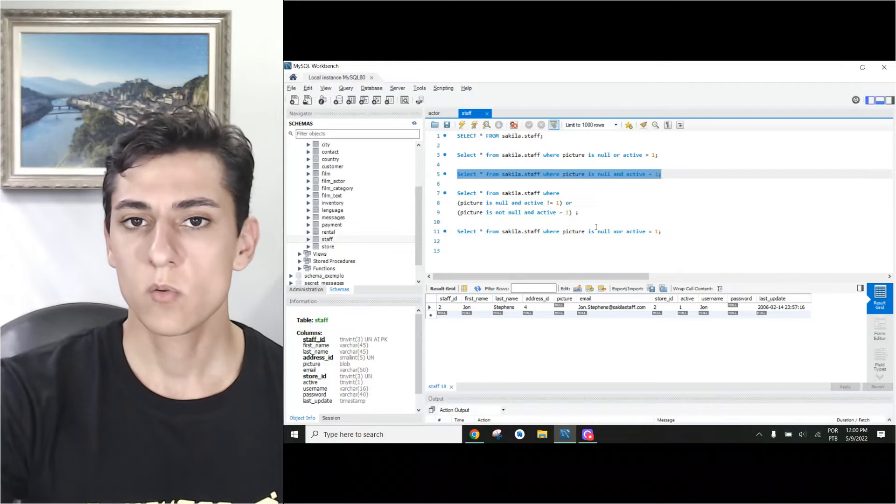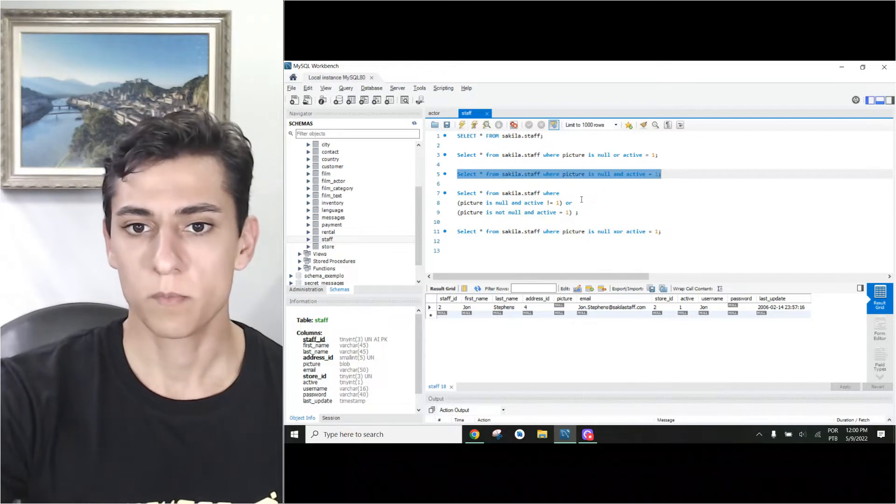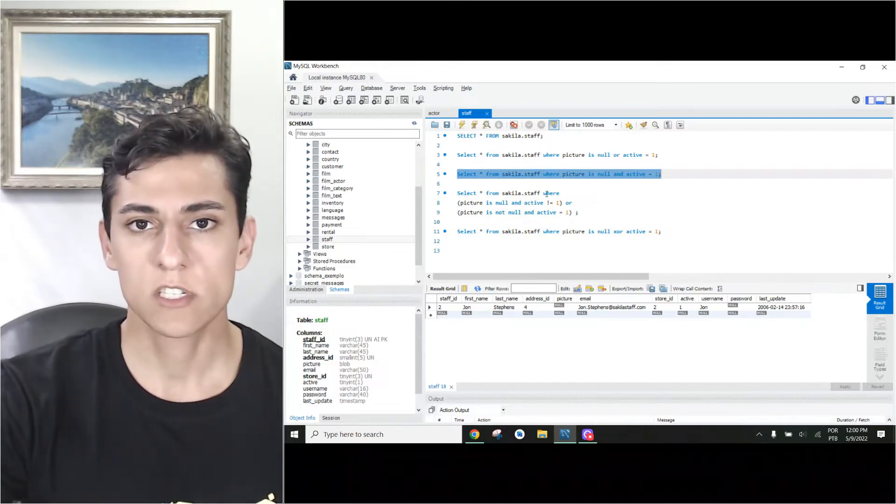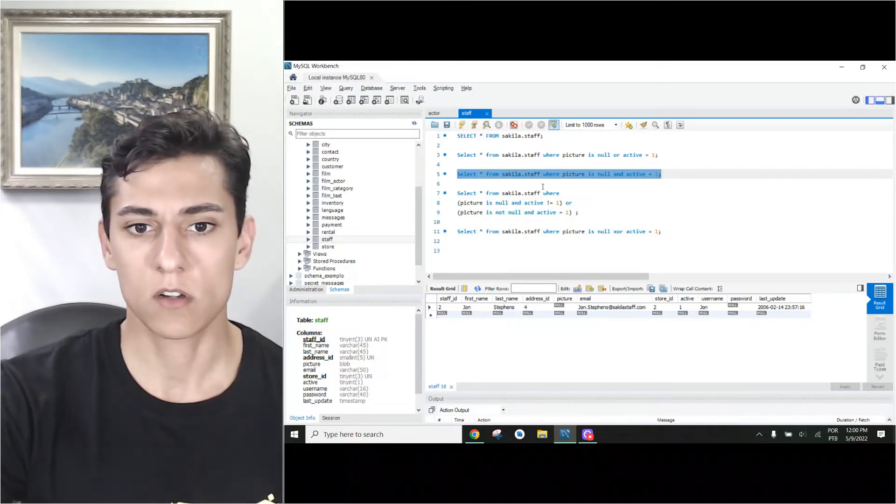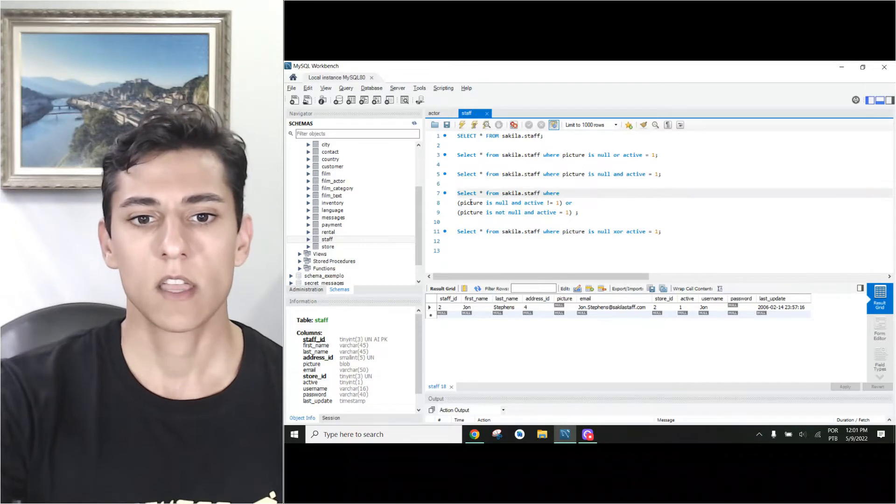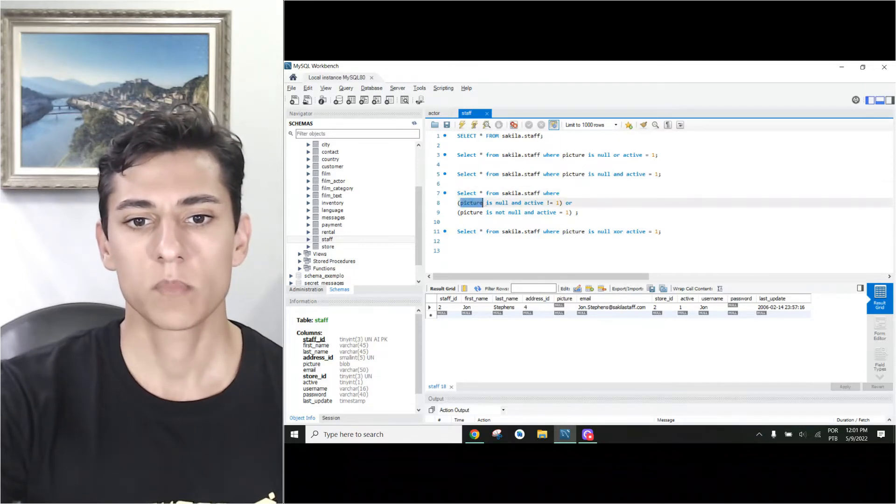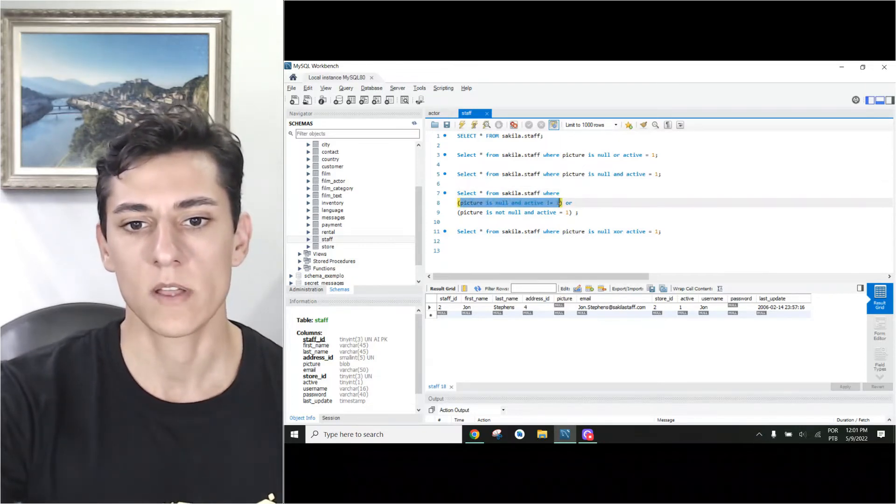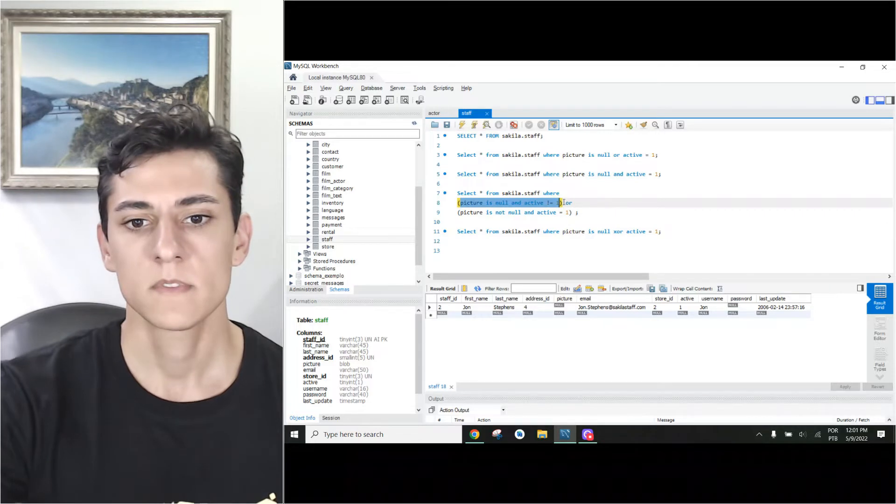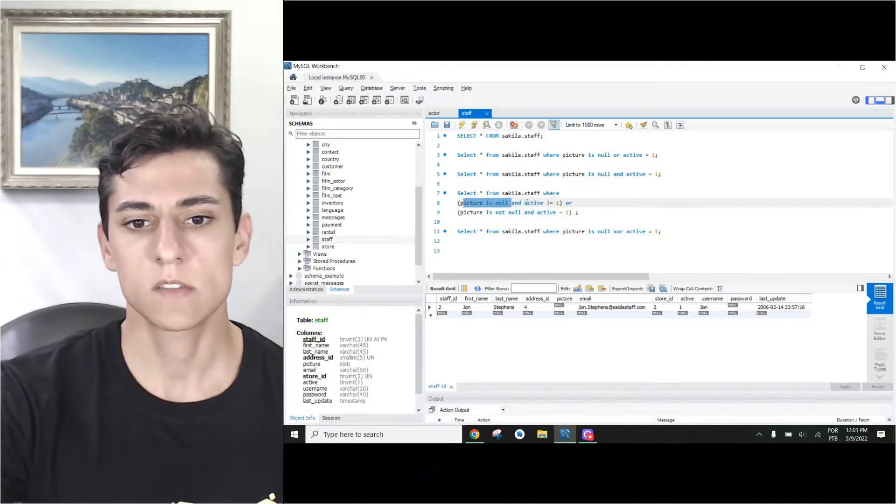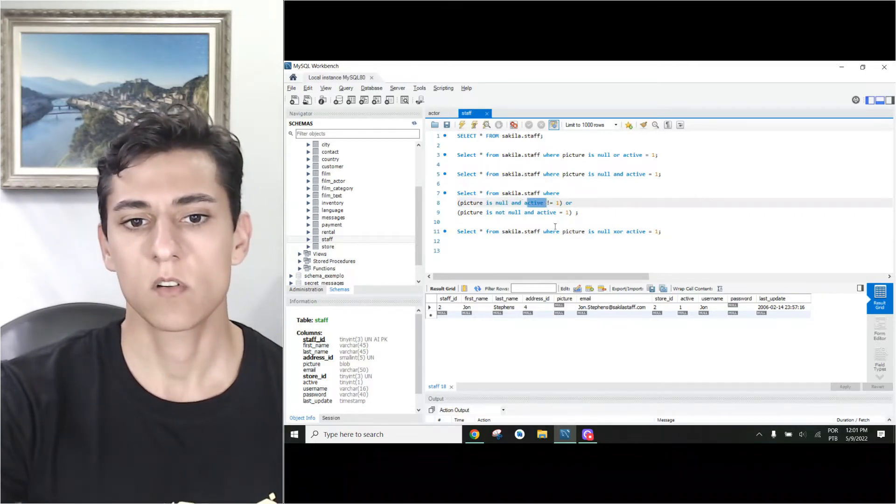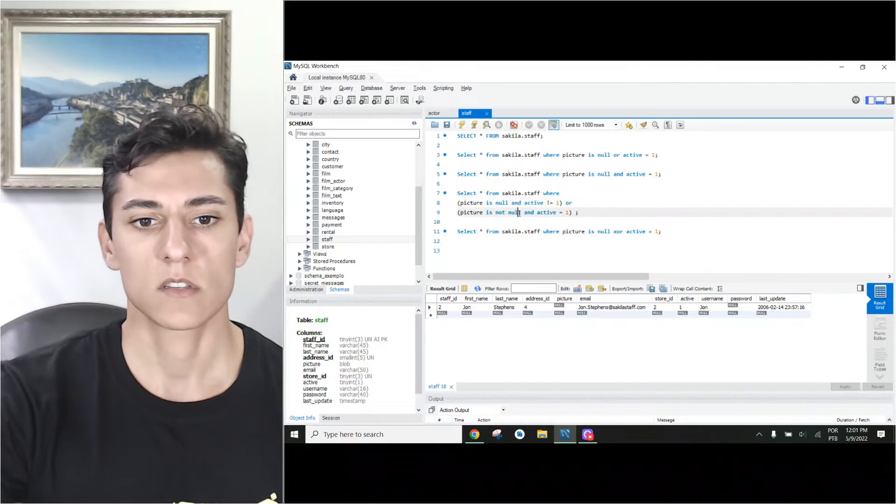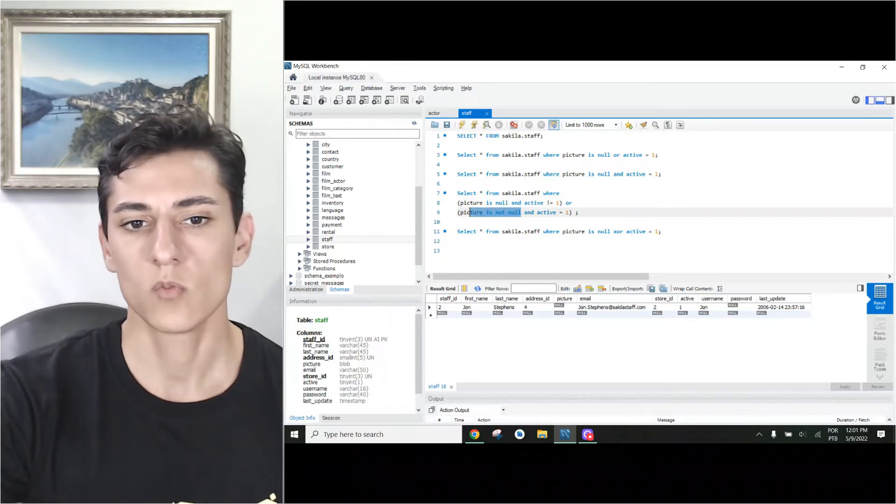Now the logic we want, true, but without using XOR, just with AND and OR. Picture has to be null and activity different than one, because this is true and this is false. Or this picture is not null...